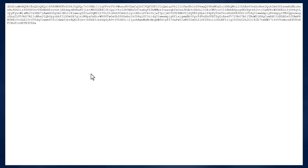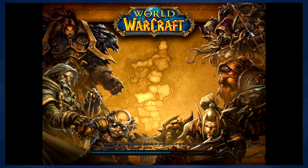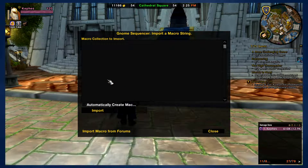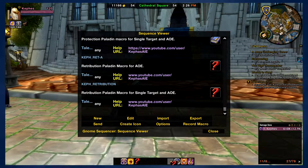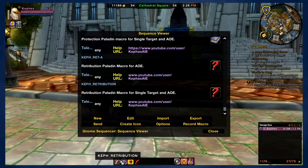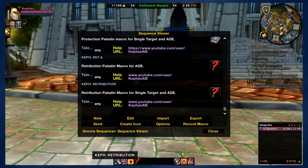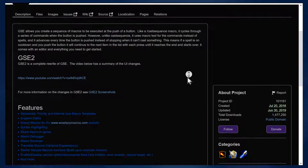You will also find Paste Bin links for any macros featured in this video. Simply click the link and you'll be taken to a raw Paste Bin of the macro. Select the entire macro, copy it, log in to the appropriate class, type slash GS to open the Gnome Sequencer screen, click on Import, paste the macro into the available space, make sure that 'automatically create macro icon' is checked, and click Import. You can now drag the icon to your action bar and the macro is ready to use. If something isn't working, start over and follow all the steps correctly. For further issues, check out the mod page or contact the mod's author.